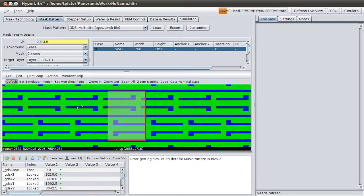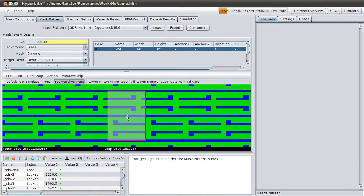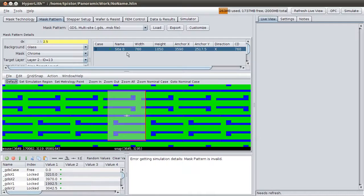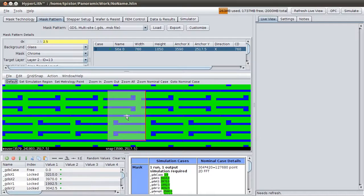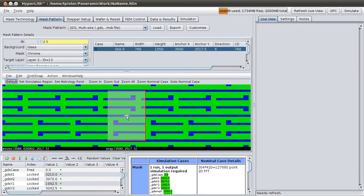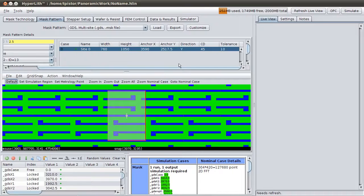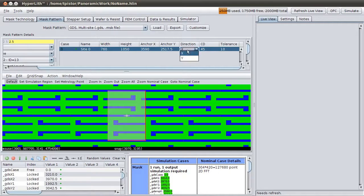It's still complaining because we need to also set a metrology point. Each site has to have a metrology point. I put one down here, but it's in the wrong direction. I'll double-click it to change it. You can also change that here, X or Y.